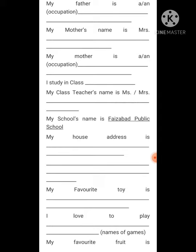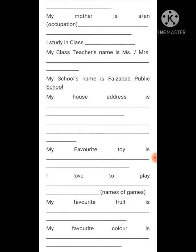Your school's name is Faizabad Public School — this will remain the same for all students. Then write your house address. Note that we are using 'house address', not 'home address'. There is a difference between house and home, which we will cover in future lessons.